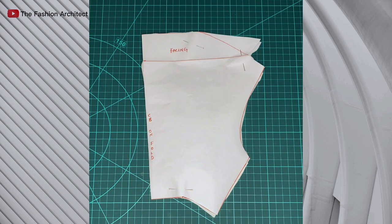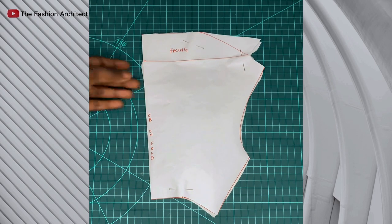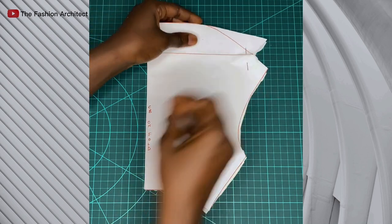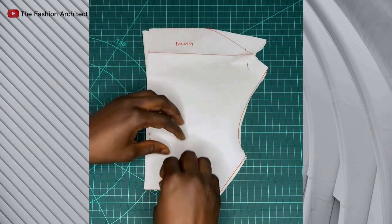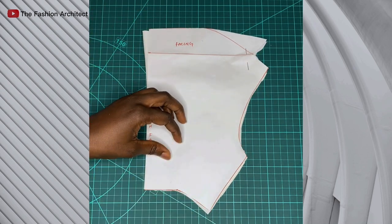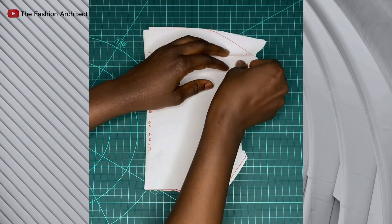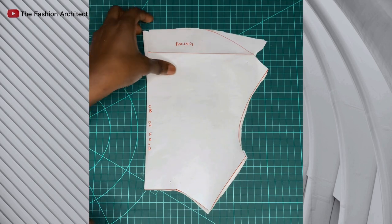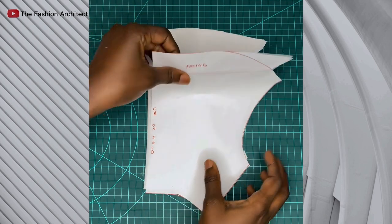This is it on fabric. I've cut it out. Sorry I didn't show that part, but this is it already cut on fabric, of course cut on the bias grain. I'm taking off the pins and I'll show you what it looks like.